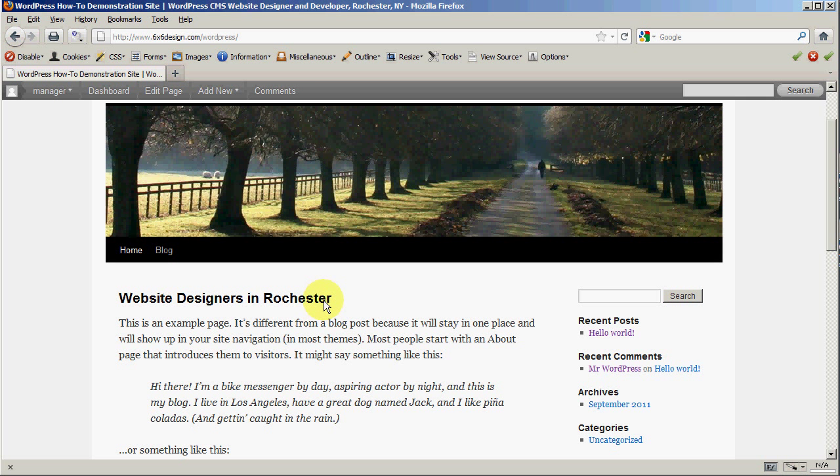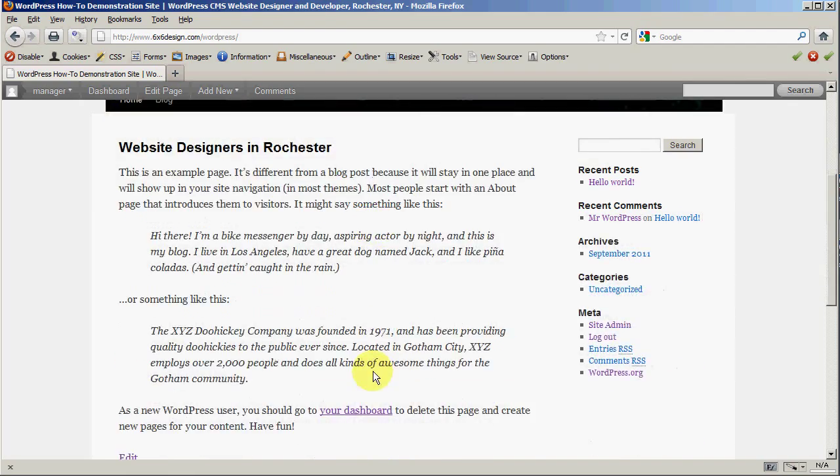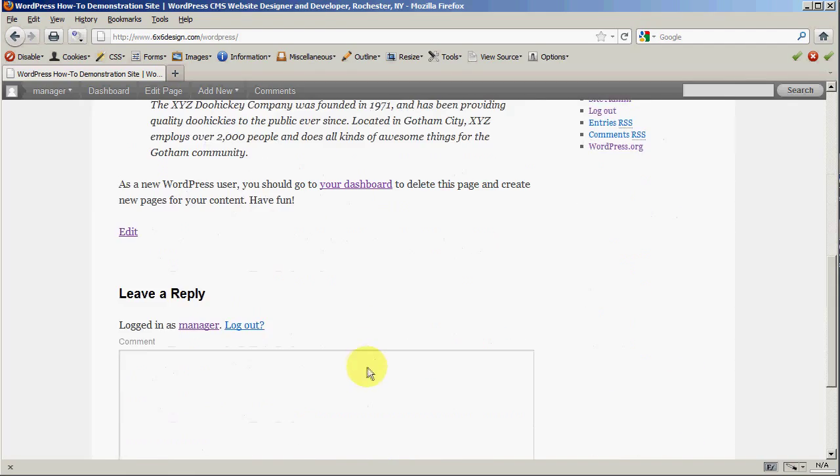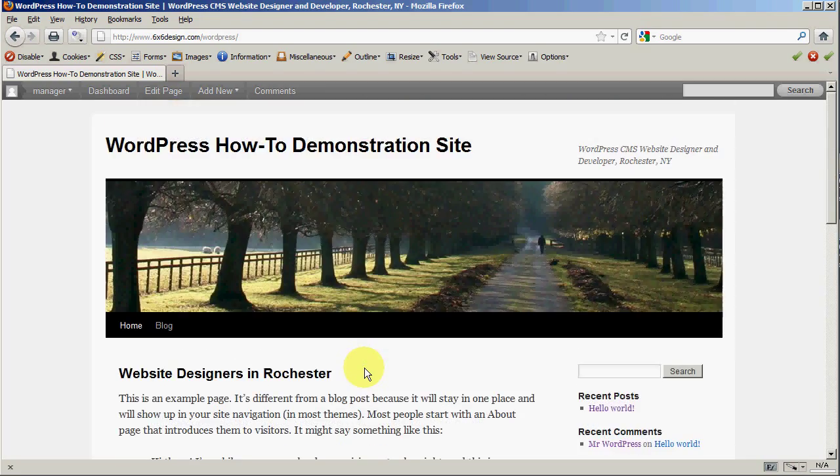Now, depending on your theme, you may or may not have this title here. It depends on how your website was set up. And there's different reasons why it may or may not be there. But just to give you a general idea, that is how that would appear.